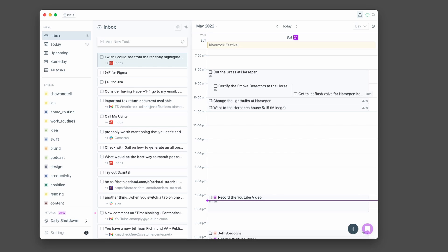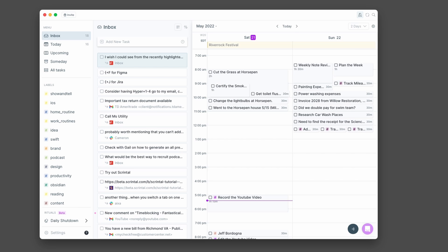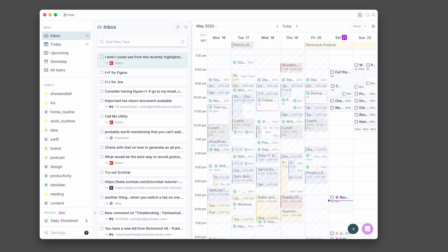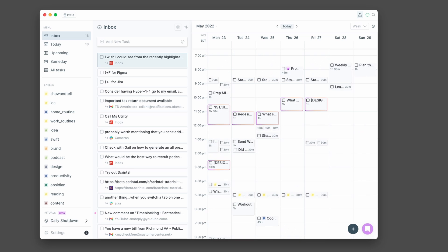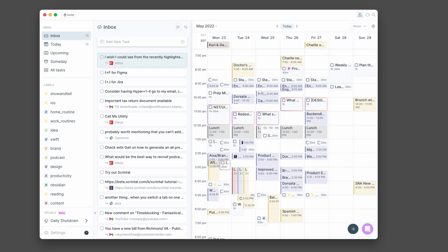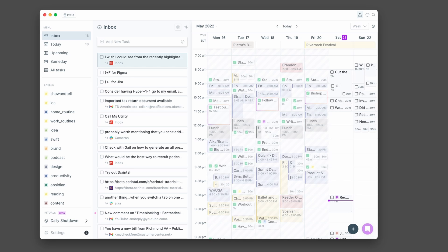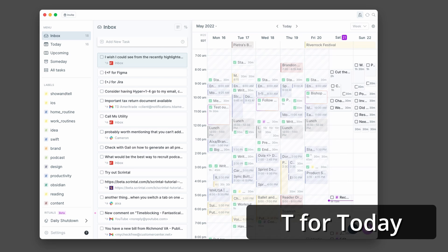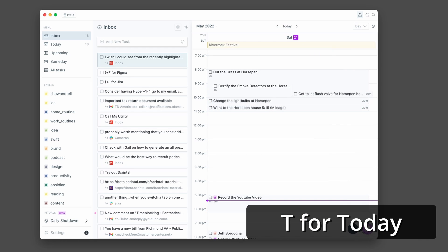So currently I'm in day view, but if I wanted to see more than just the current day, I can do that in a number of different ways. If I press two, I can see the next two days. If I press three, I can see the next three days. If I press W, I can see the current week. I can then use plus and minus to move forward a week with plus or back a week with minus. And I can always press D to get back to today.